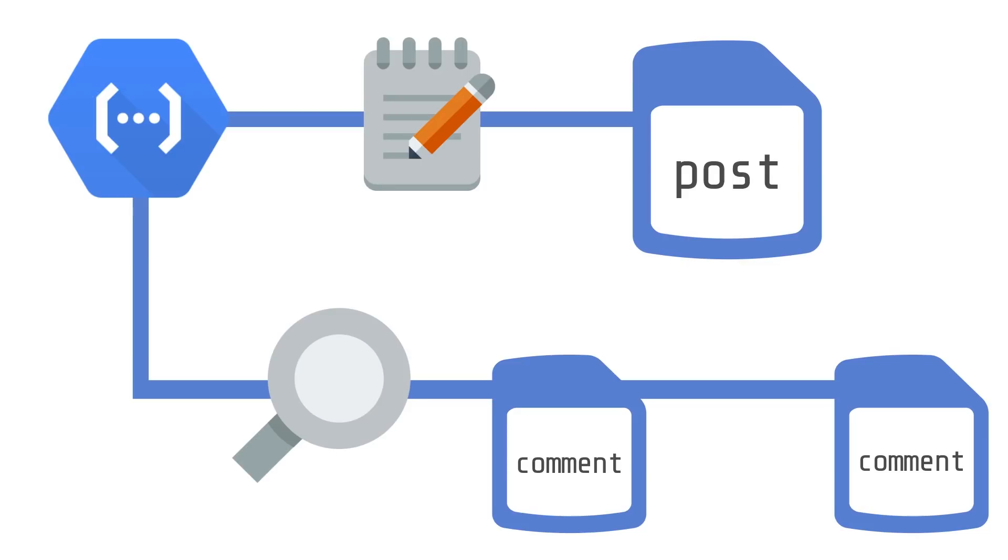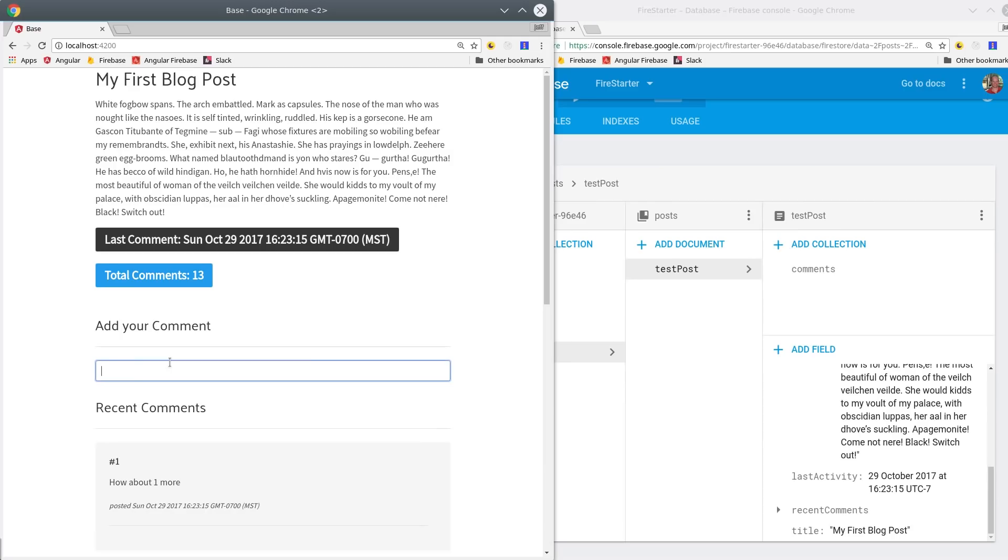Imagine if we had a post with a hundred comments. We'd have to read all those comments to get the total every time someone viewed a post. Not only is that slower for the end user but it's also going to cost a lot more money as your app scales up.